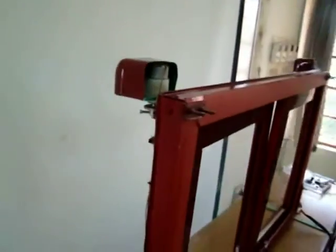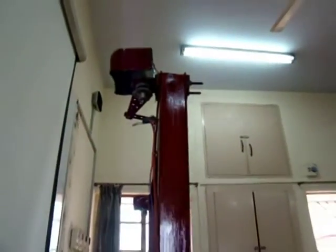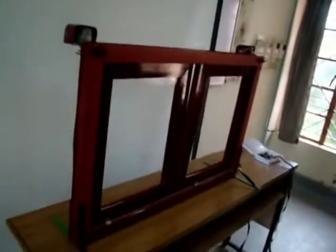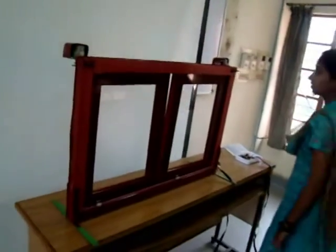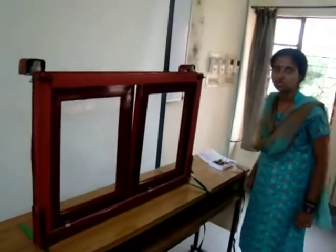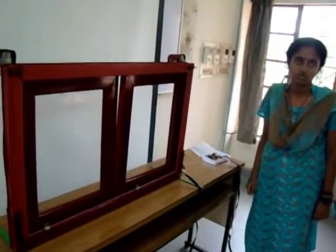The motors on the window are attached to the window pane through a shaft mechanism. When it is raining, the output of the microcontroller drives the motors to close the window, and when it is not raining, the output of the microcontroller drives the motors to open the window.